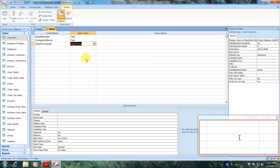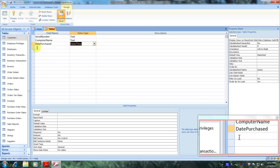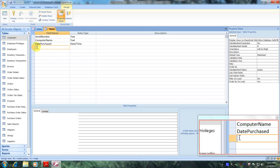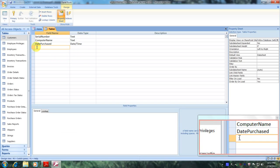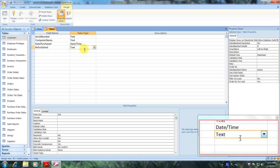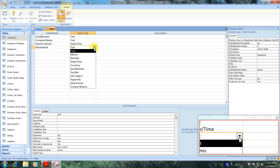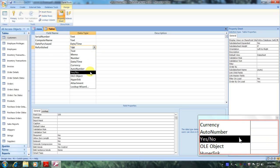Now let's scroll back up to the fourth row and enter refurbished. Let's scroll over to data type, click the down arrow, and select yes no.